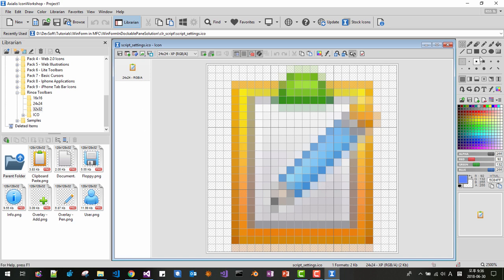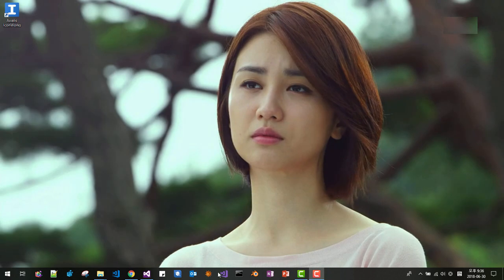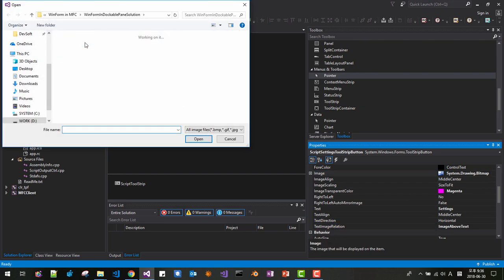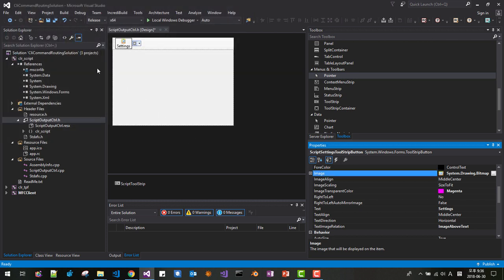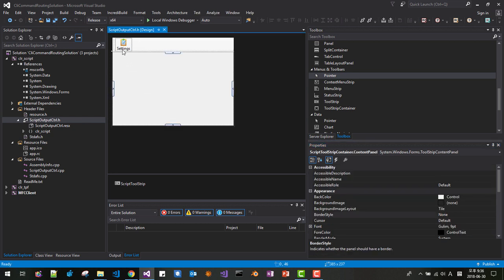I want to make a few changes — adjust the color by scribbling. Then close the icon workshop. Back in Visual Studio, select the image, set Size to Fit to None, and save. Your icon should now look like this.